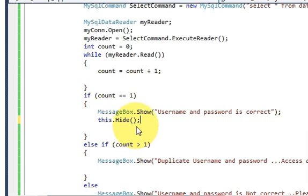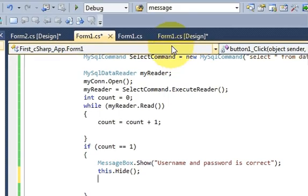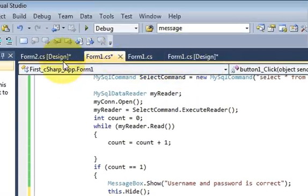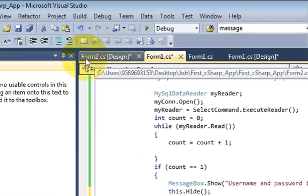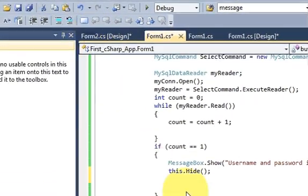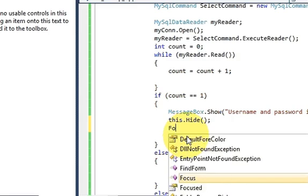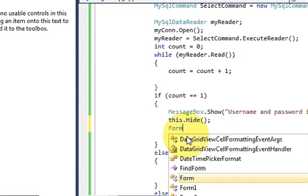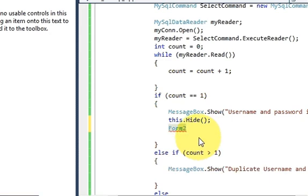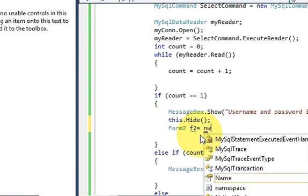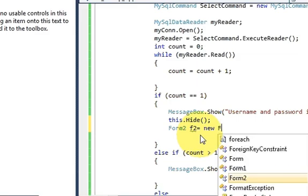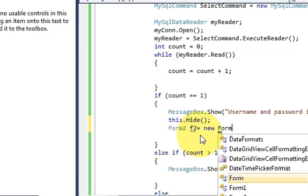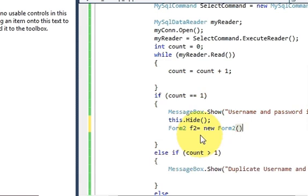And then I will write the name of my second form which is form2. So I will write form2 and I will give a variable name. For example, f2 variable is equal to new form2, bracket and bracket closed.